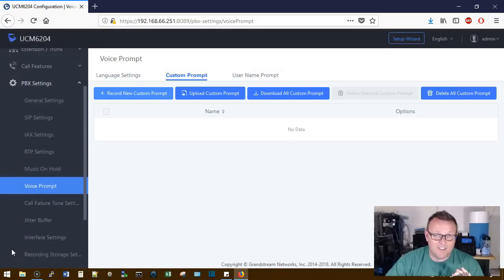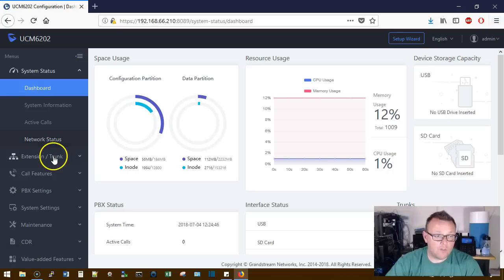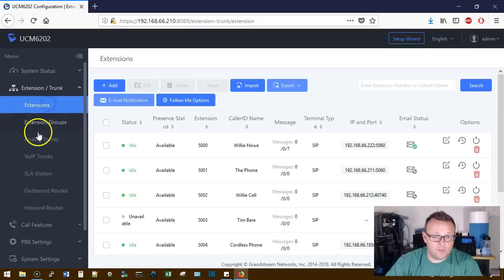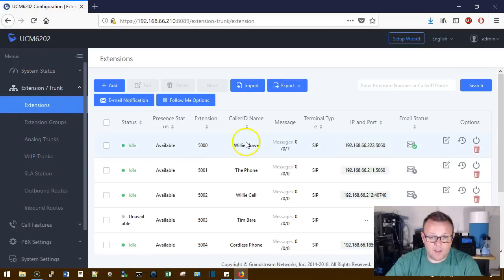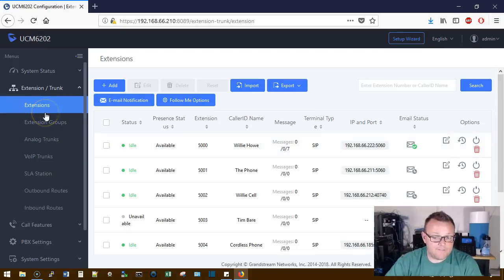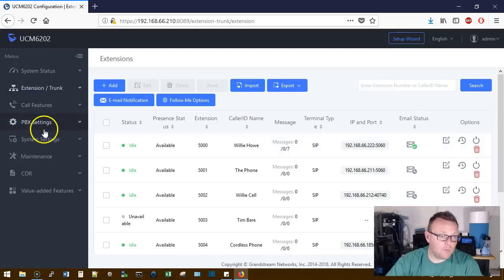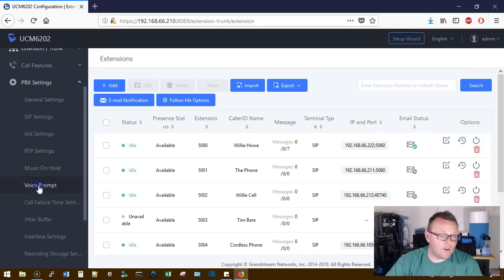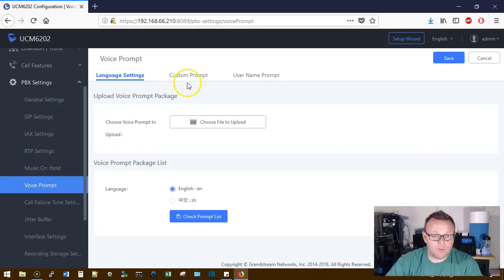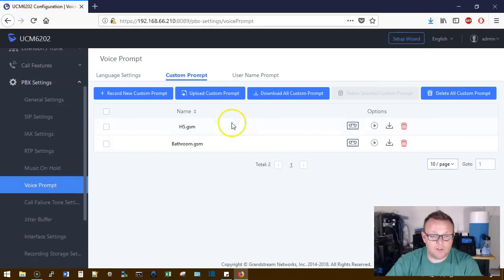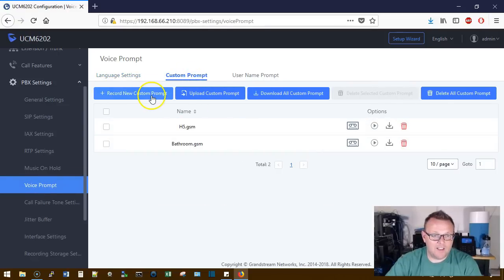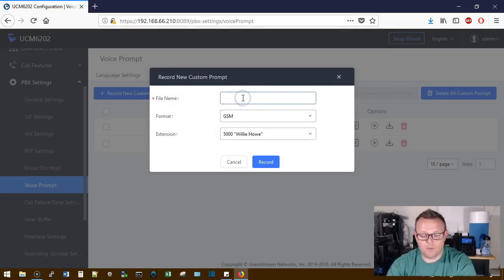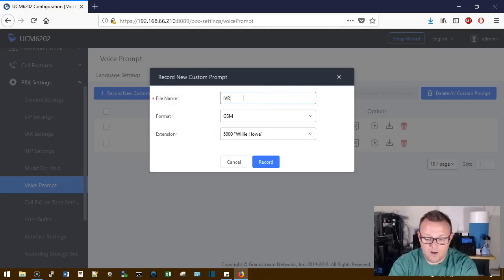All right. So we're over here on the live UCM and I'm at extension 5000. So we're going to go down here and we're going to go down to our voice prompt and we're going to go to custom prompt and we're going to hit record new custom prompt.